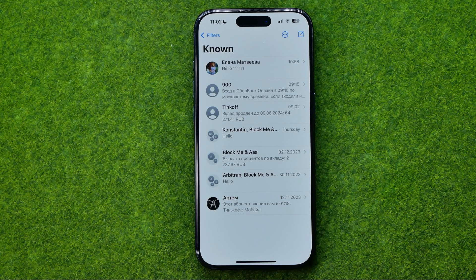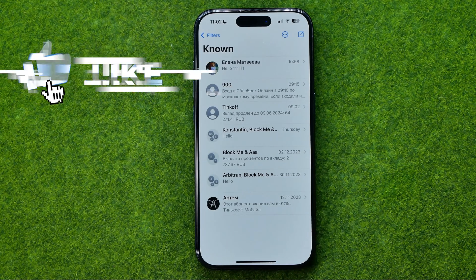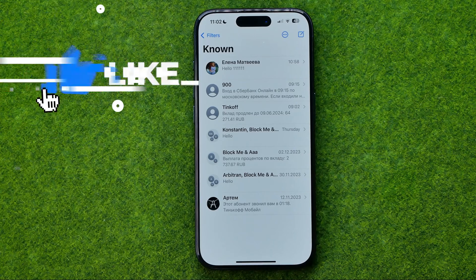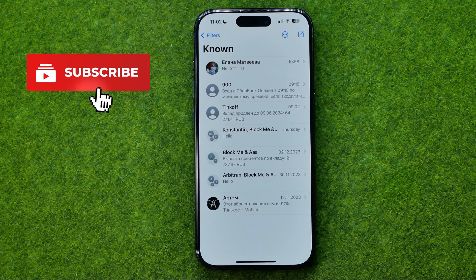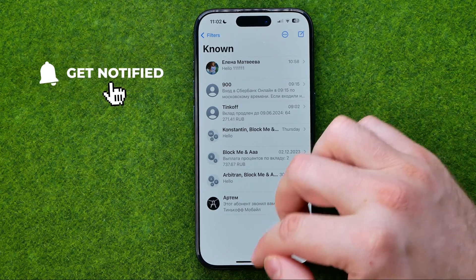In this video I'm going to show you how you can easily delete your phone number from iMessage and FaceTime. Be sure to watch the video to the very end so you don't make any mistakes.